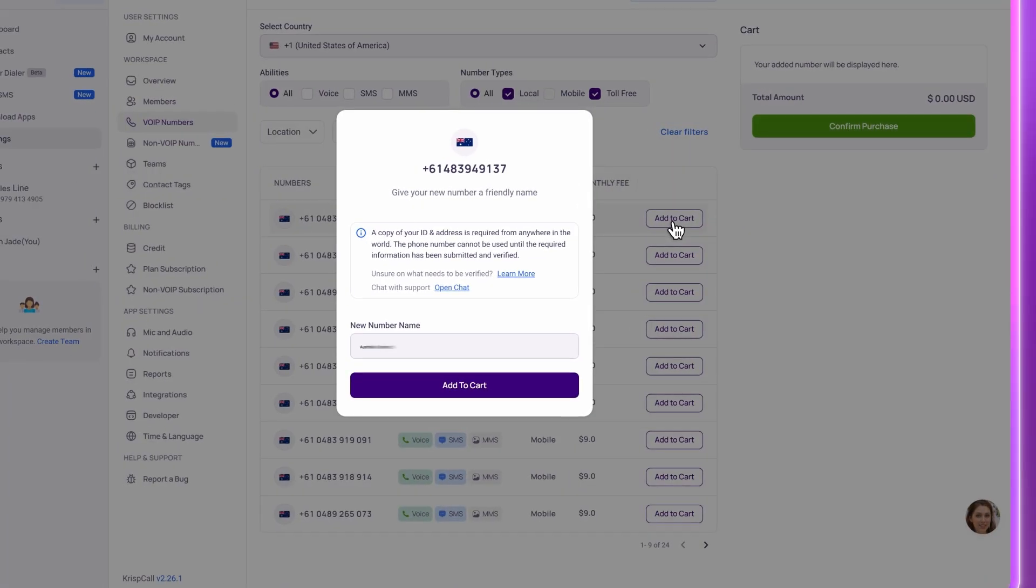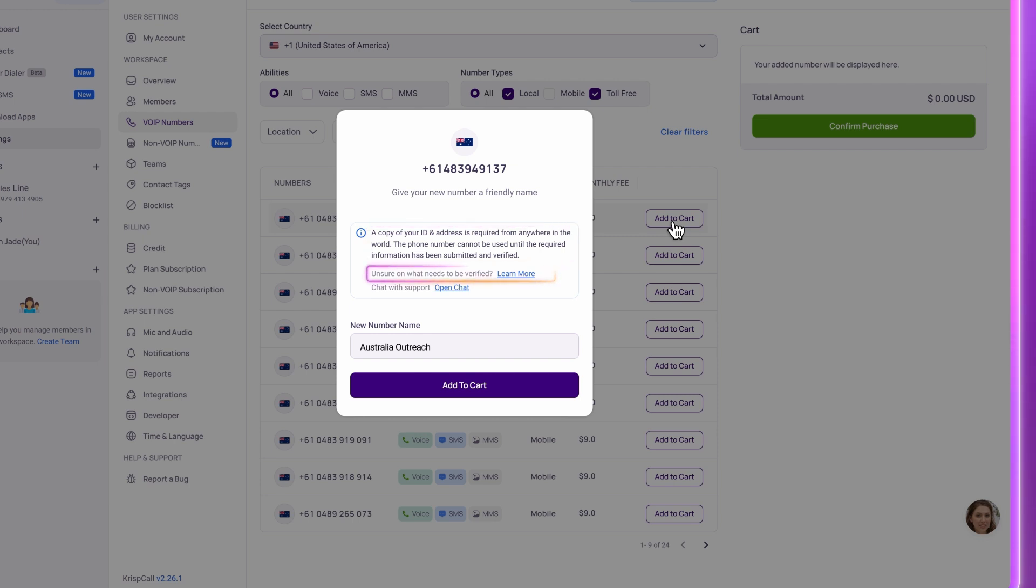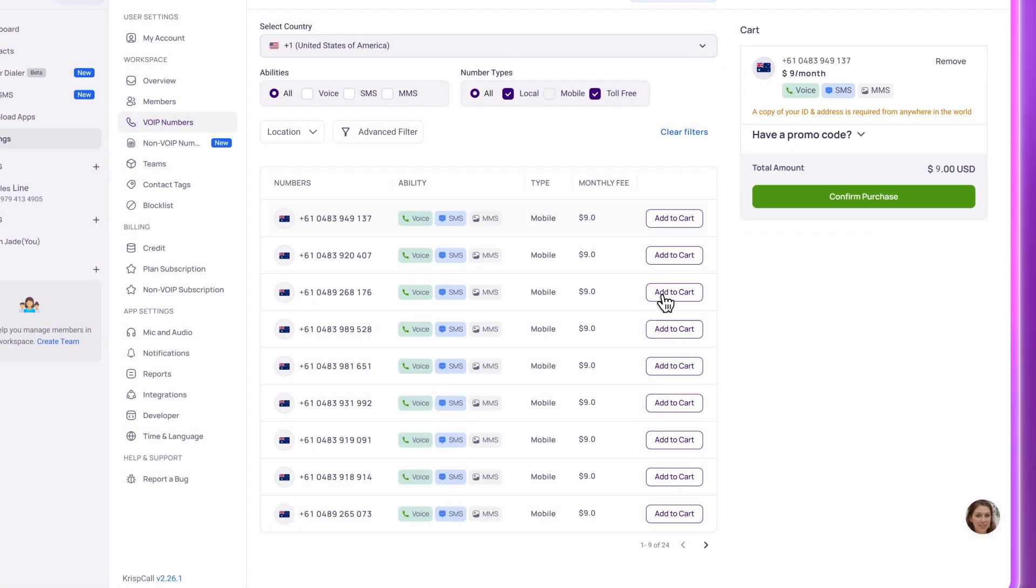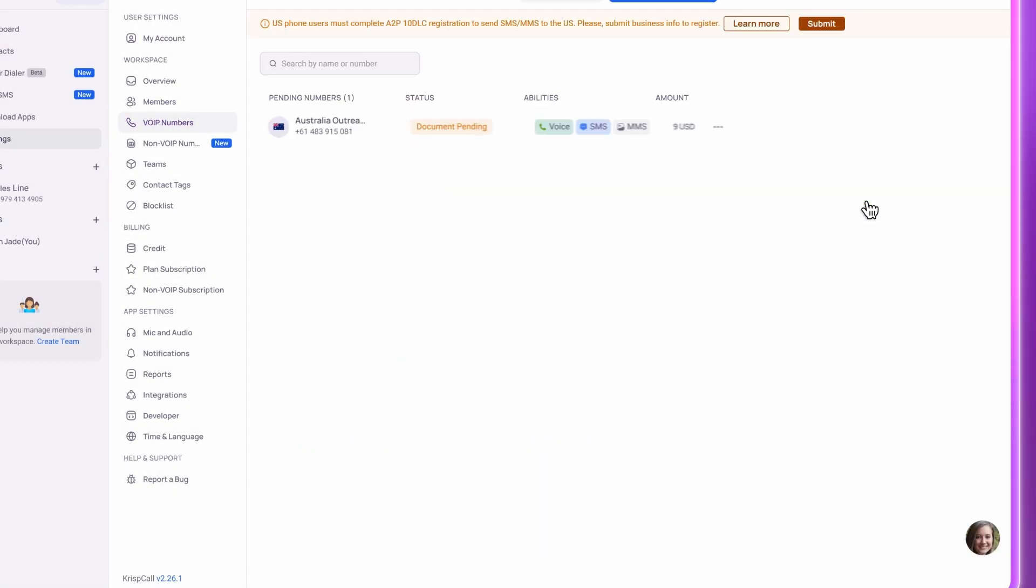If you're choosing international numbers, CrispCall will let you know right away if any documents are required. Click Learn More for full guidance, or reach out to our 24/7 support for help. Once submitted, your international numbers will be activated and appear in your workspace within three business days.